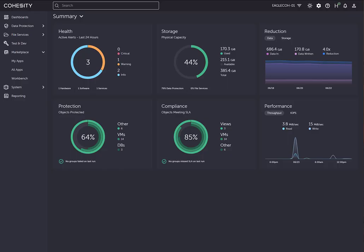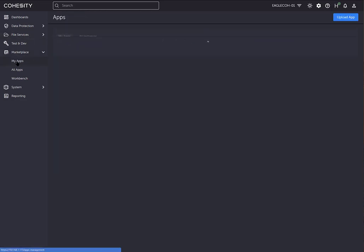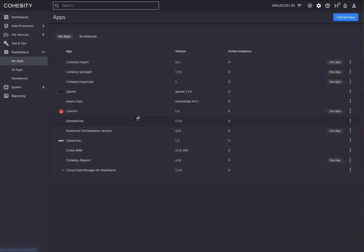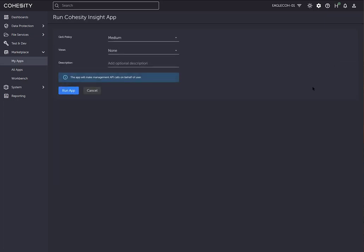Going back to the interface, we're going to go to my apps. I already have the Insight app installed. Since I already have it downloaded and installed, I would simply click run app.